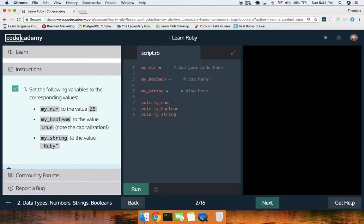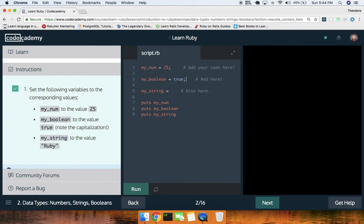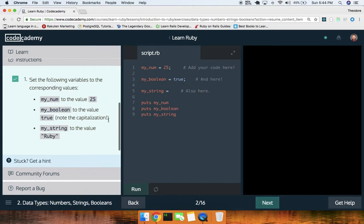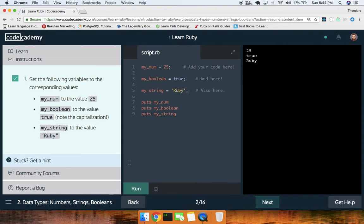Set the following variables to the corresponding values: `my_num` to the value of 25. In Ruby, semicolons are optional — I just have a habit of doing that. `my_boolean` to true, `my_string` to the value of 'Ruby'. I like single quotes. Go ahead and run this — awesome.